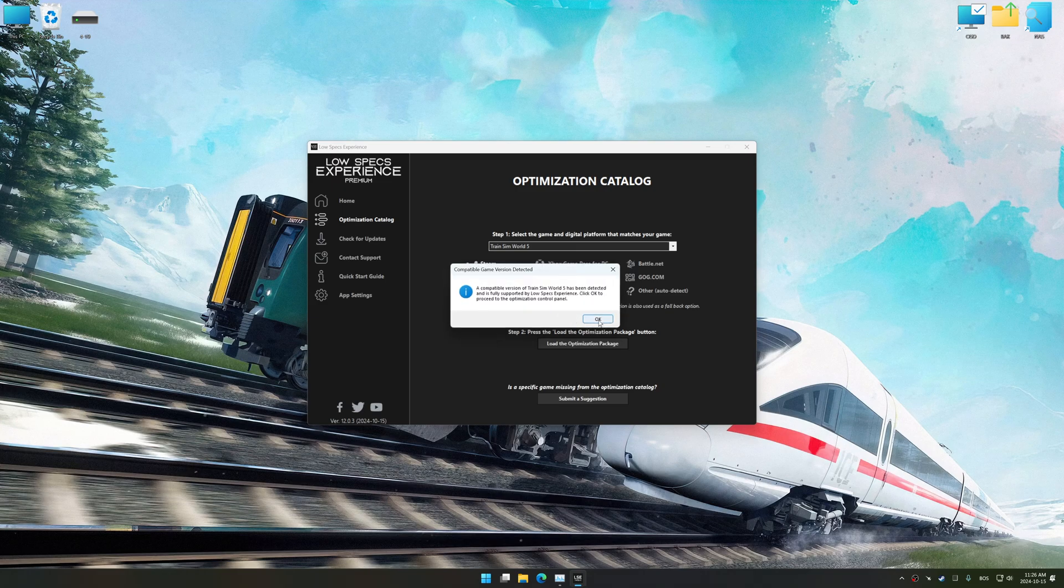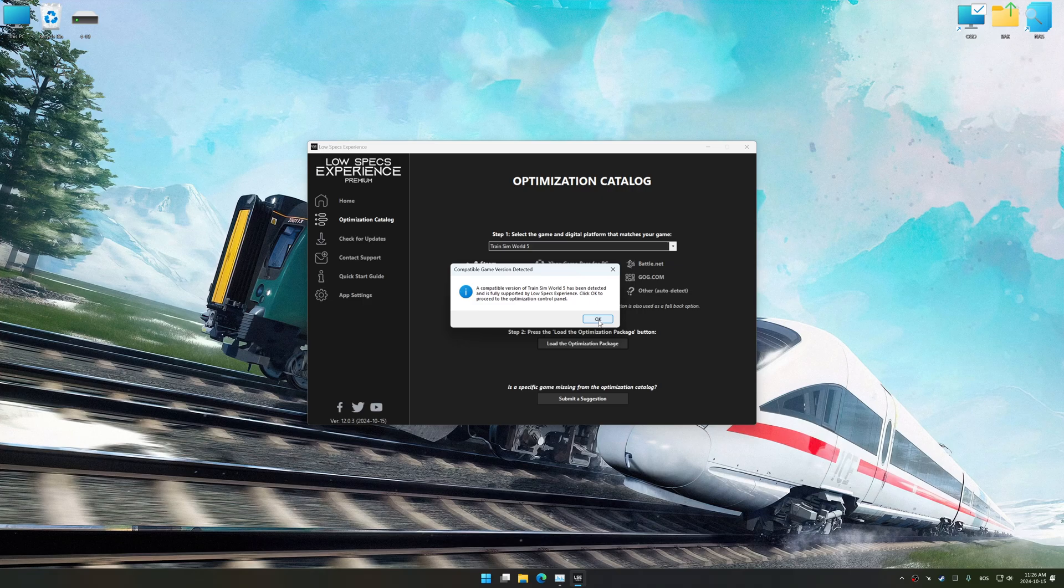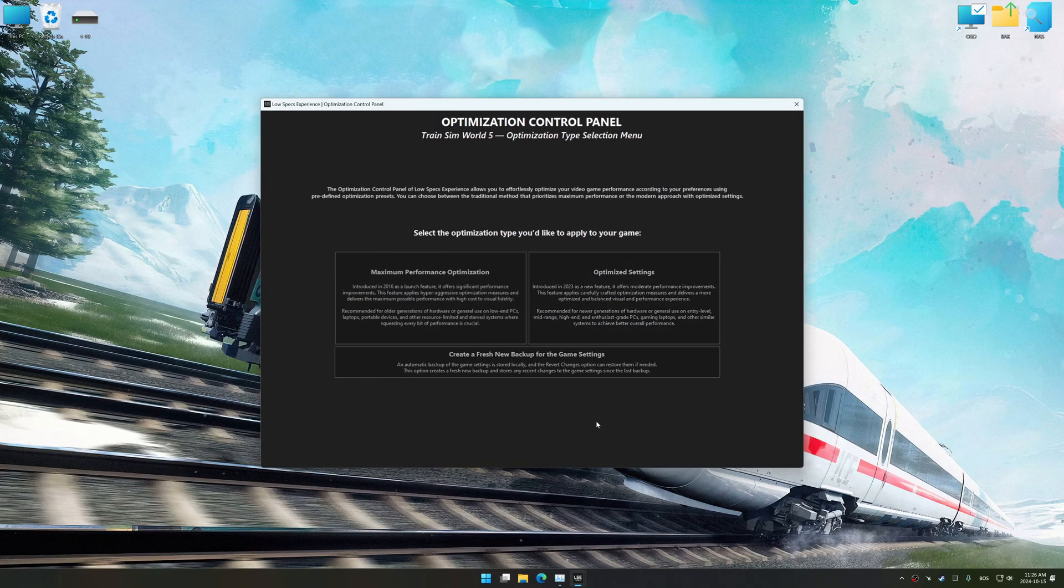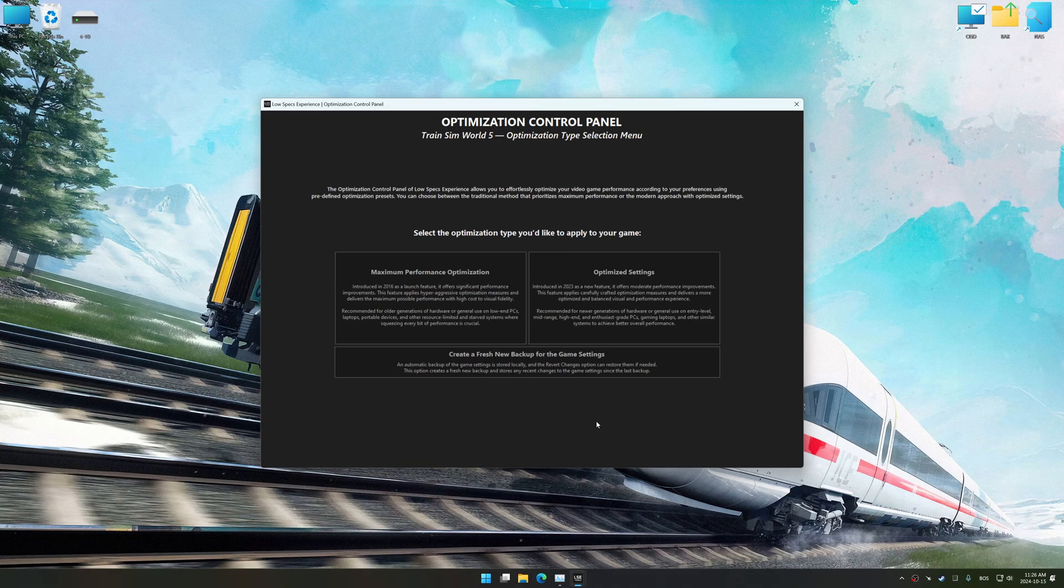Low Specs Experience should automatically detect the game version installed on your system. If it does not, you will be asked to manually select the game installation directory. Press OK, and the optimization control panel will load.